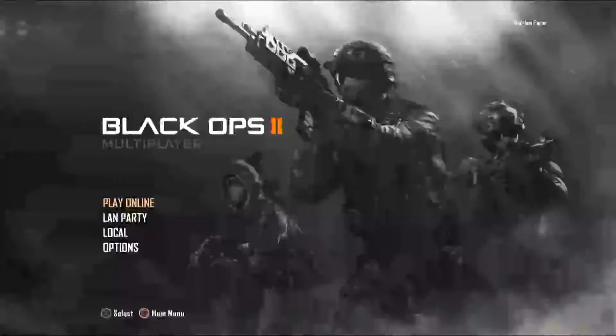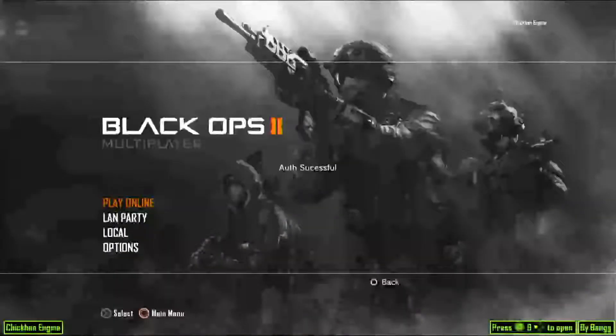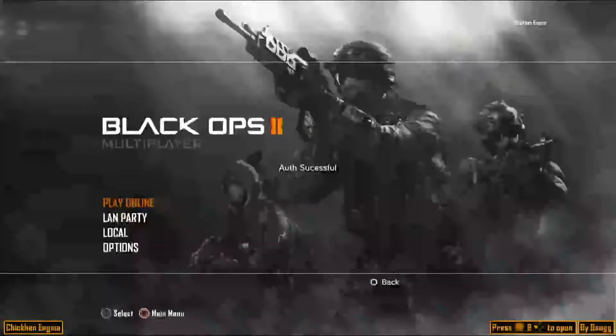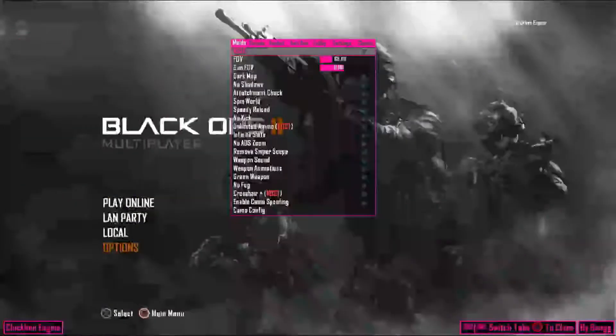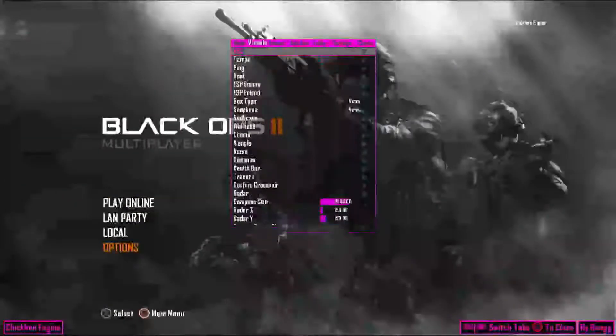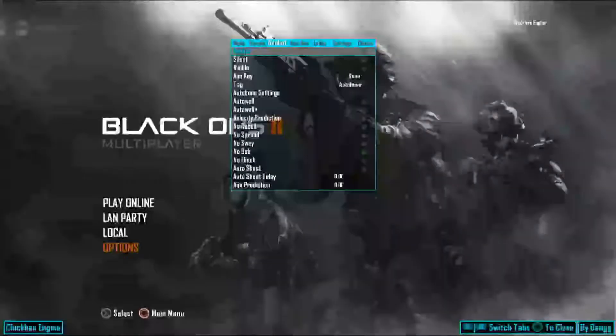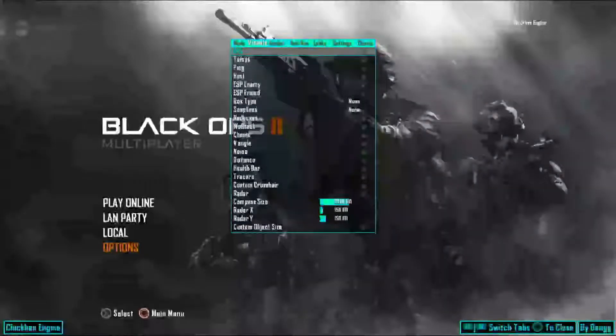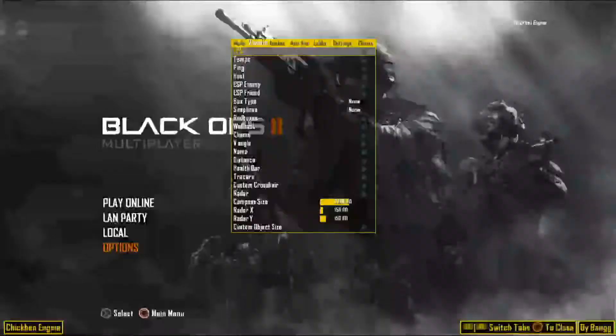All right, now that Black Ops 2 is loaded, just give it a second and it will come up with auth which means that it worked. Right there it said auth successfully and this is Chicken Hen v3. Doesn't look much different from v2 but it is v3 and it's by Bang as you can see.